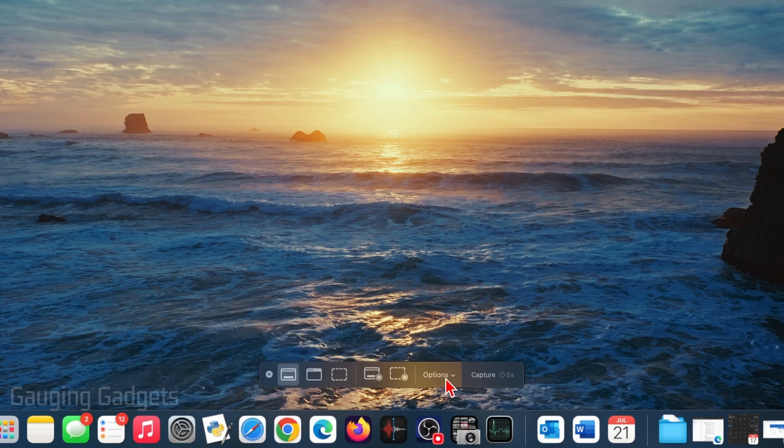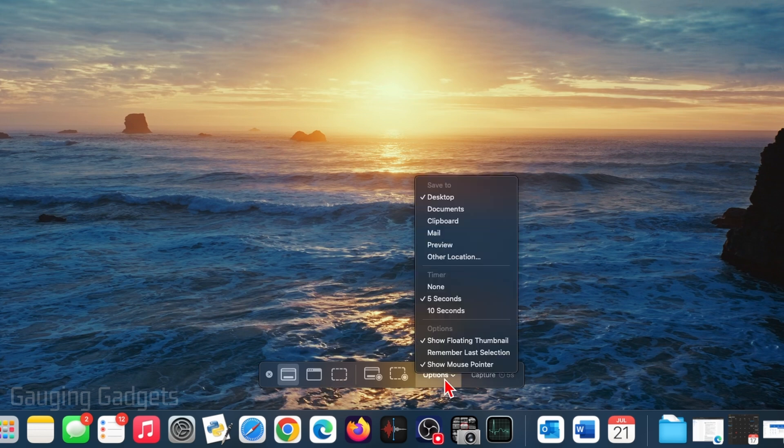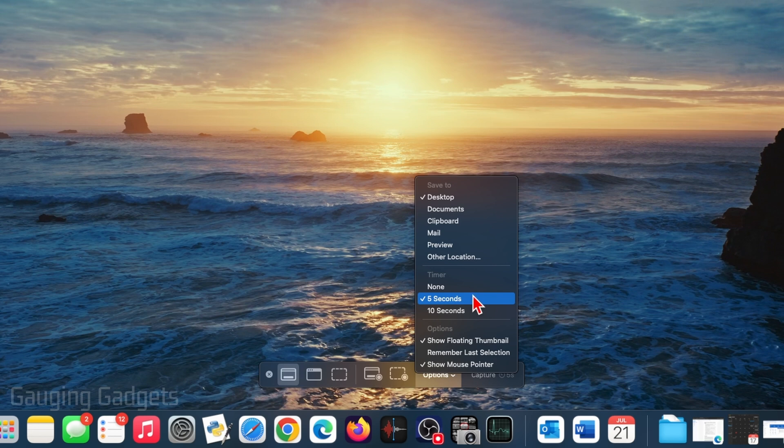But you can also change the options right here to where it will save a timer if you want to be able to set a delay before the screenshot is taken, and then also different things like showing the mouse pointer.